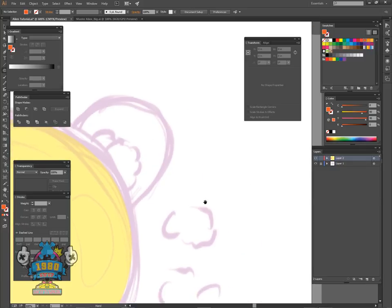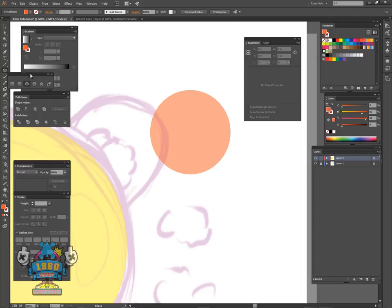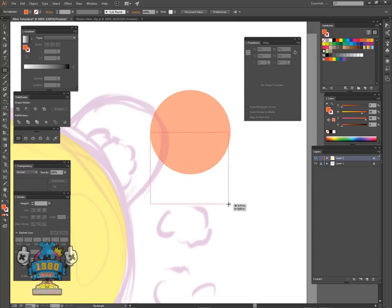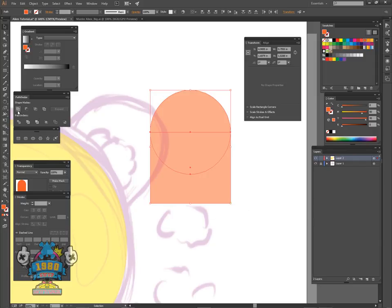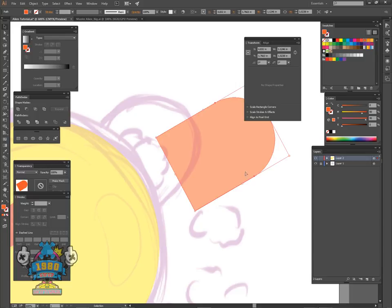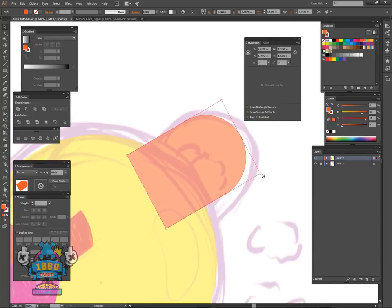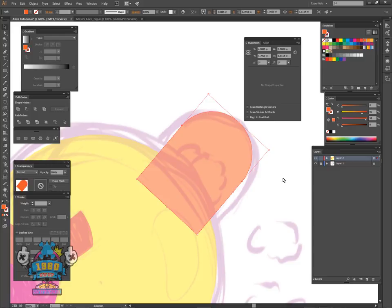Next we're going to do a little enclosure here for the brain. Select the circle tool, create a circle, and pull these out. Then grab the rectangle, find out where the points are where they meet, and match it over. Select both and unite or add in the Pathfinder tool. Then I'm just going to turn it to the side and match it up as closely as possible. Then select this, hold shift+control+left bracket and knock it all the way to the back.